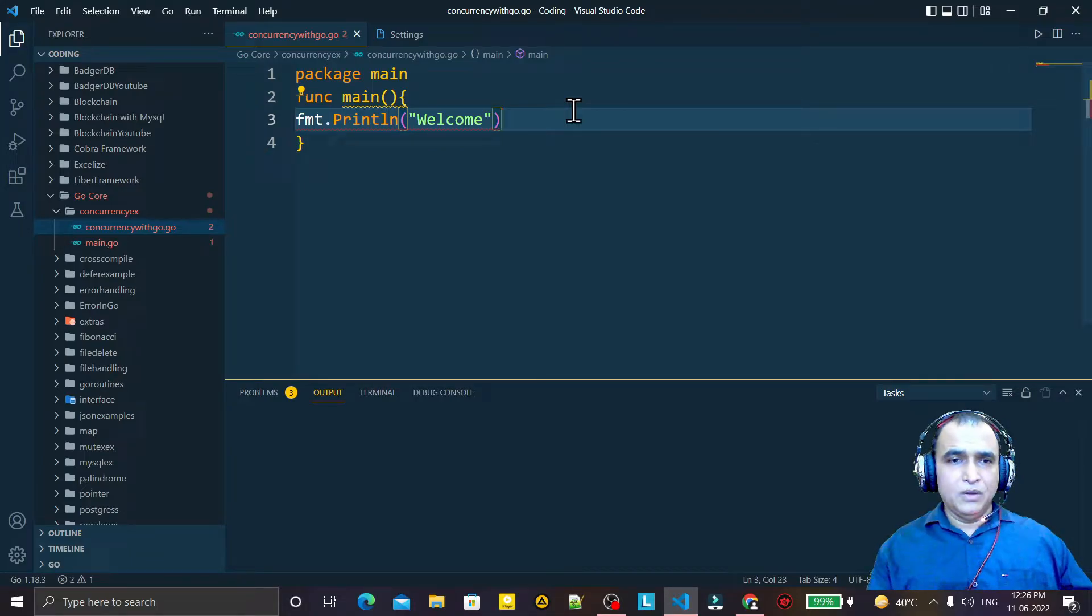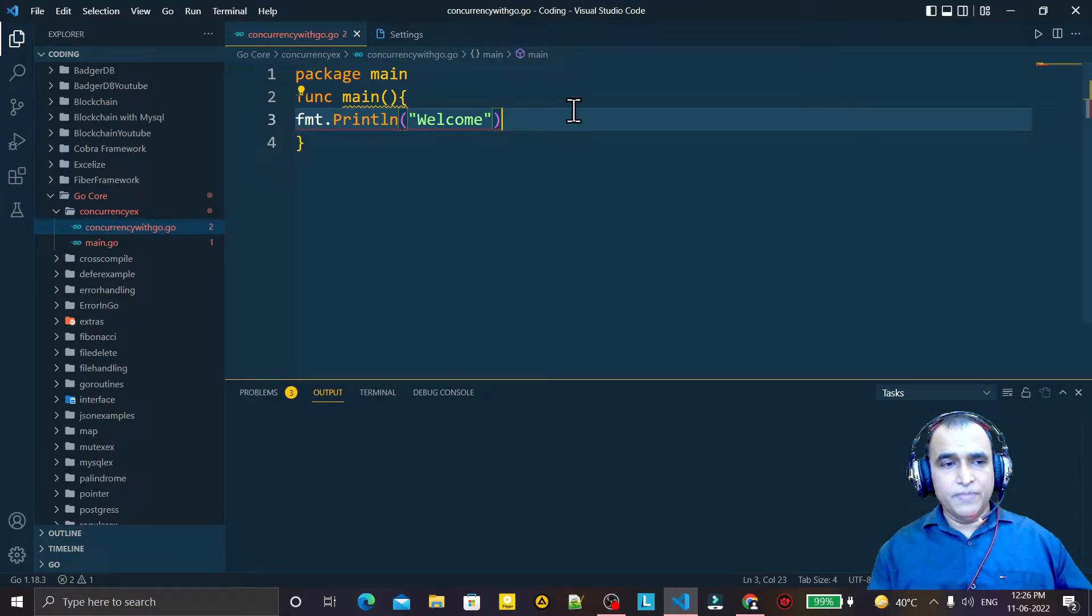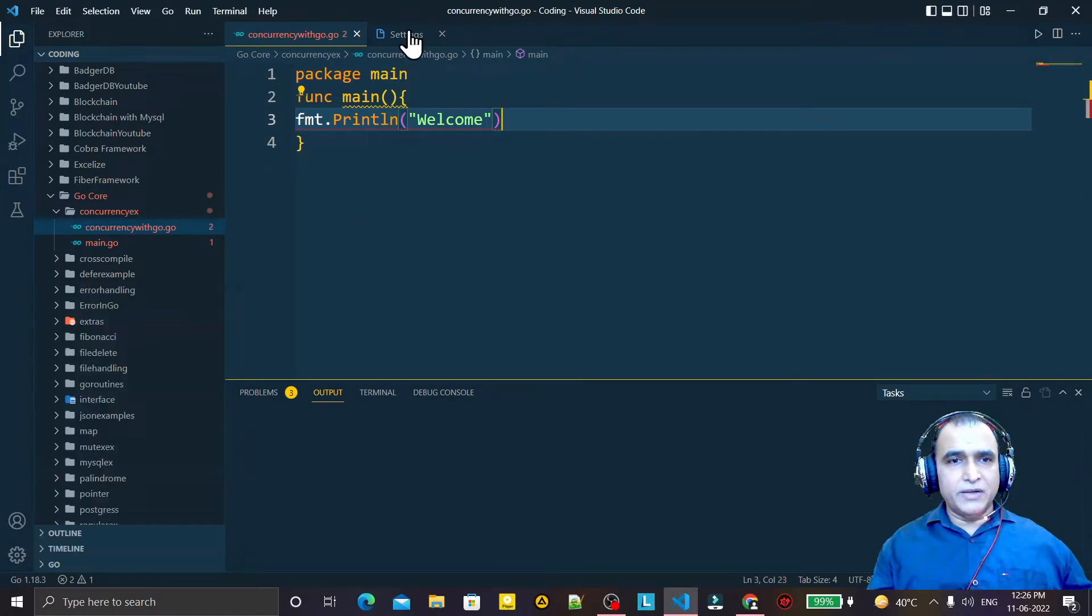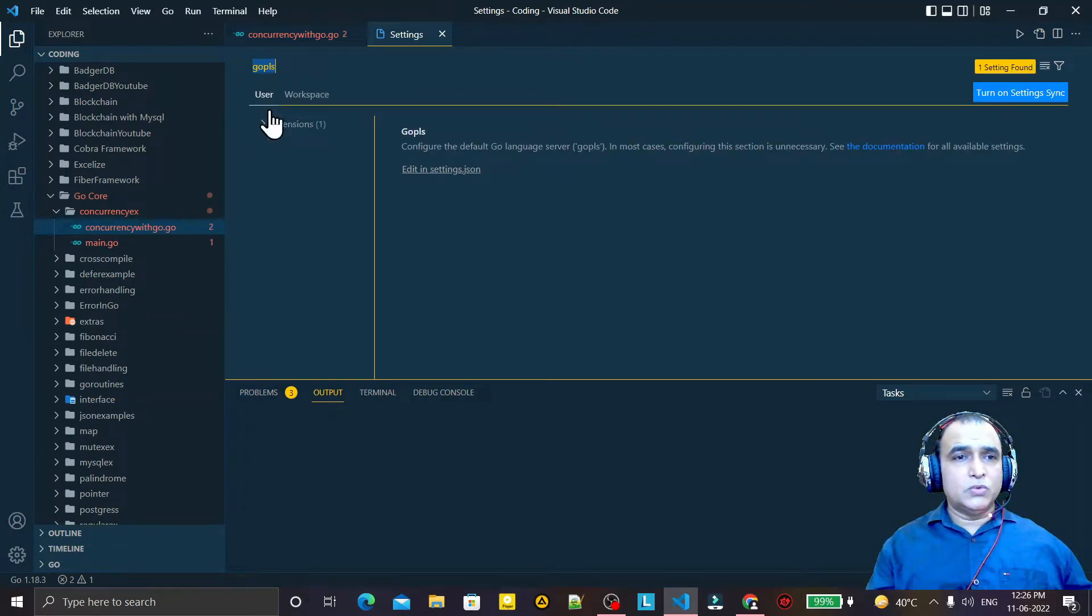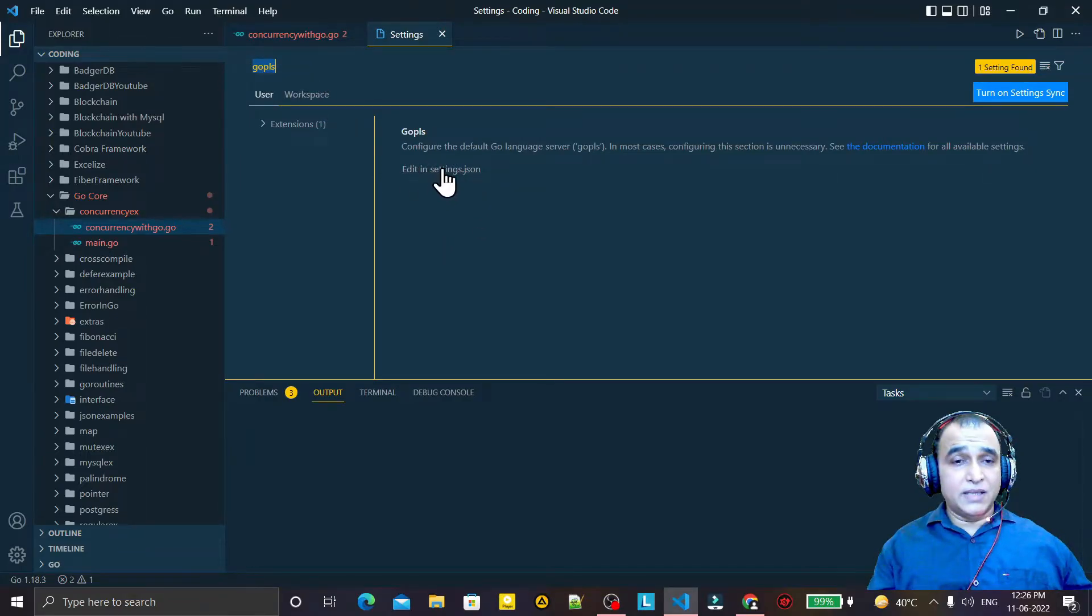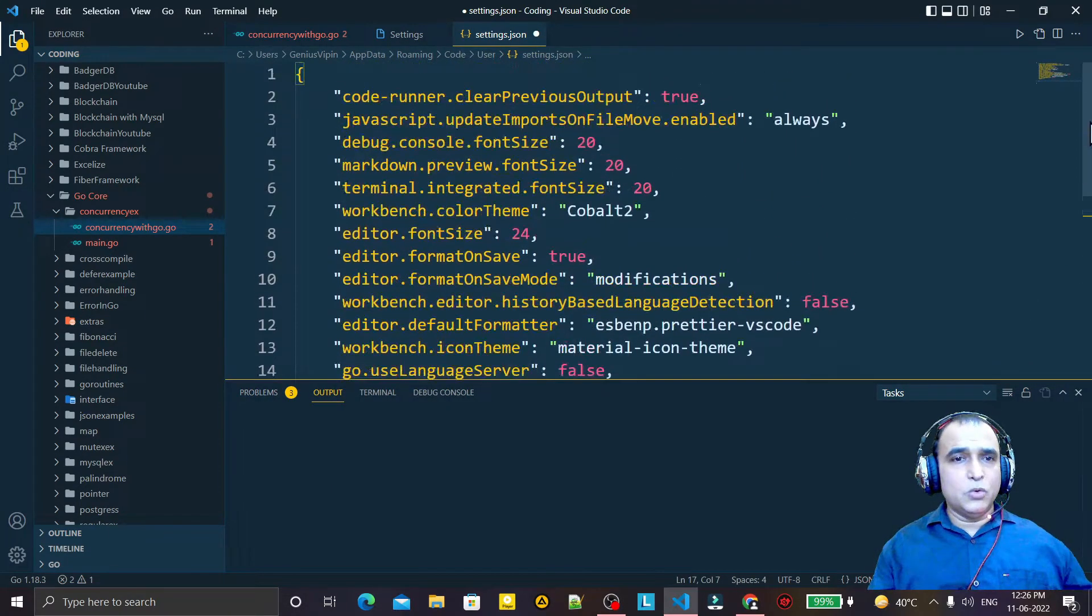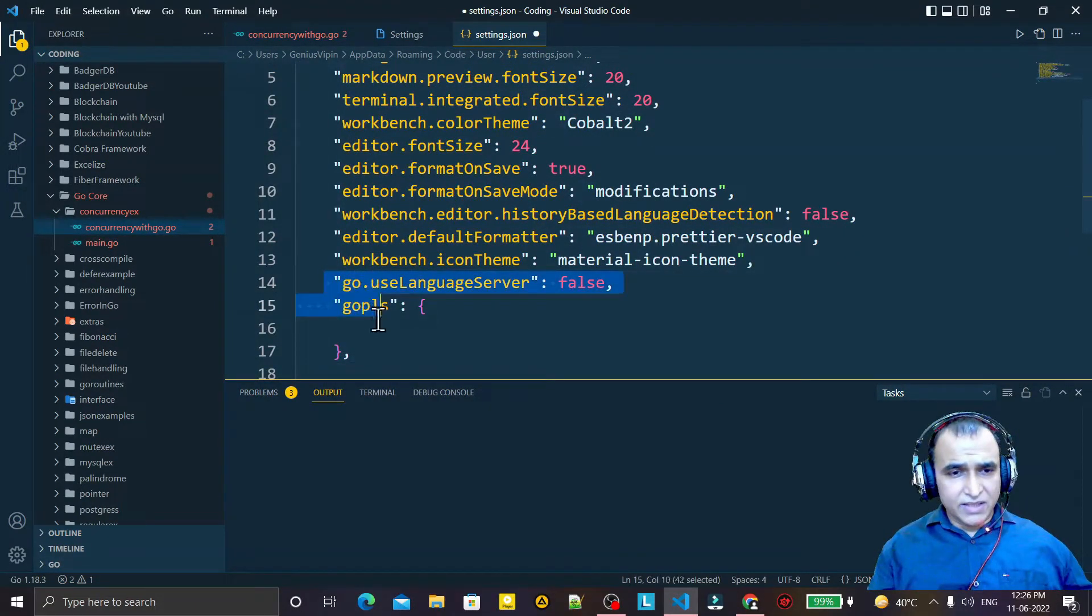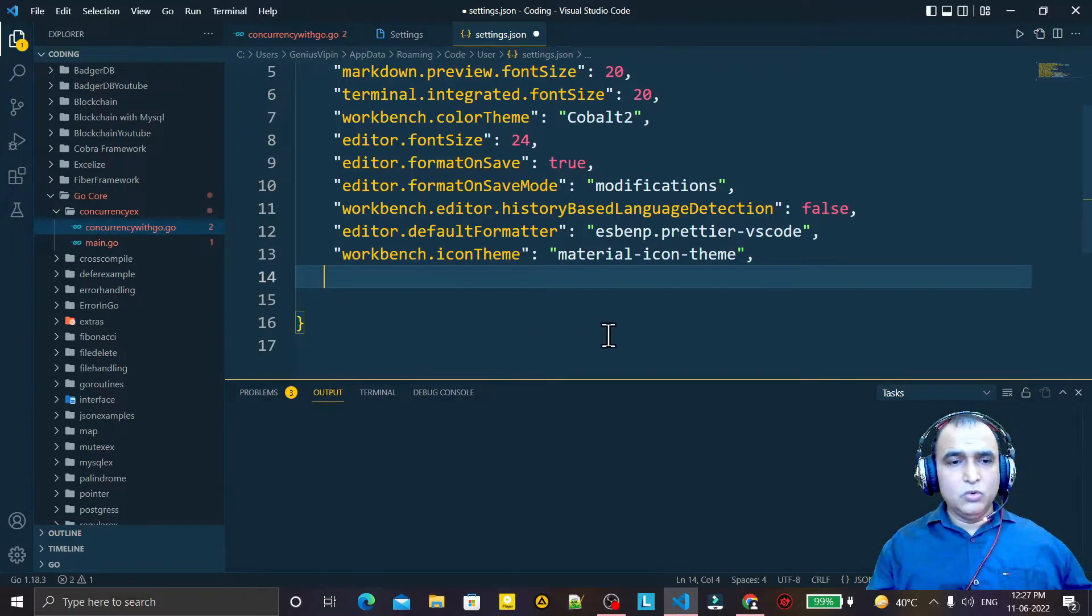So the solution is a type of solution that will work for each and every user. First of all, we have to go to Settings. Settings is already open here. So here we need to click on gopls, then we will have this setting. Click on this and remember that here we have a Go setting. Select this and remove.